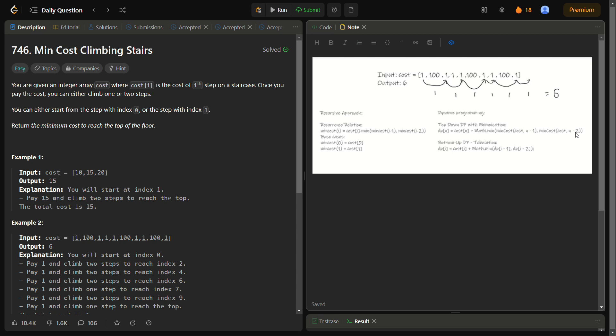Hello guys and welcome back to Lead Logics. Today we will be discussing the problem Minimum Cost Climbing Stairs. This is a LeetCode easy, number 746. It is one of the most simple dynamic programming questions — when you learn dynamic programming, this is the first question you would most likely attempt.